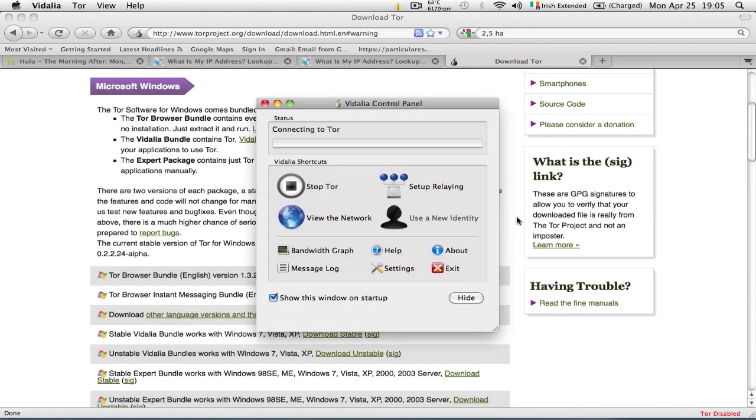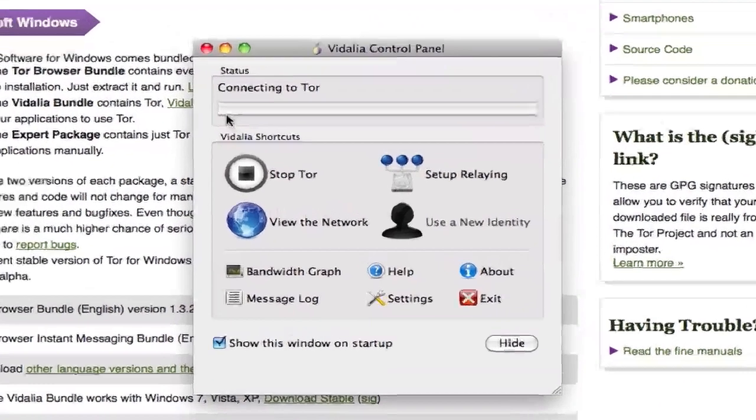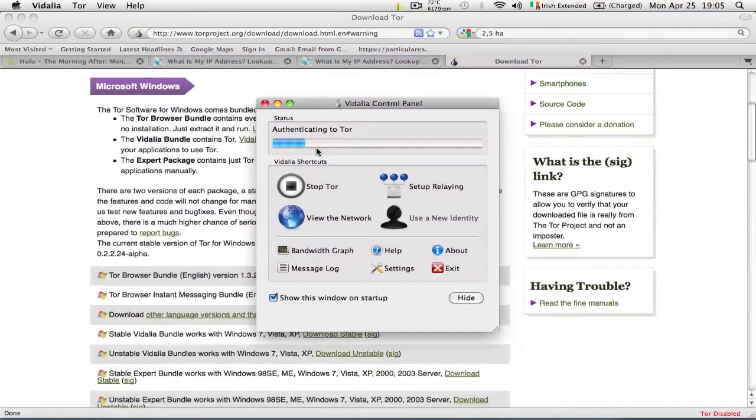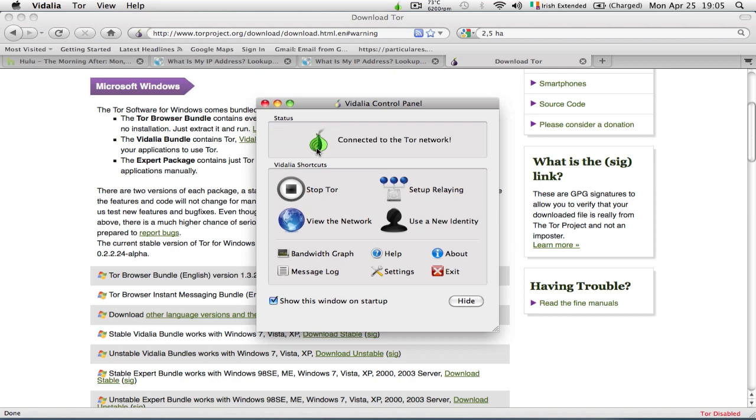Now the application is going to launch. You see it is connecting to the Tor network, which is a network of volunteers that want to give a hand to this network so that people can browse safely and anonymously over the internet.